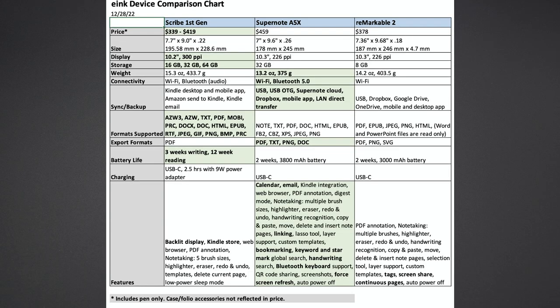So let's look at the comparison chart and see the winners of each category. From the chart, you can see that the Kindle Scribe was the winner in five of the 12 categories: Price, Display, Storage, Supported Formats, and Battery Life.